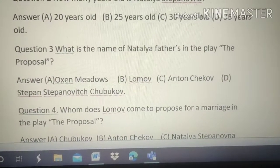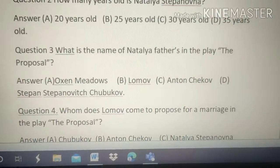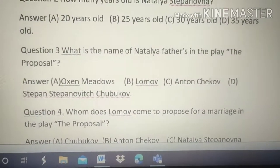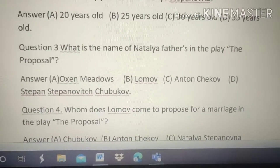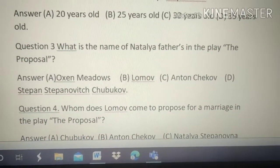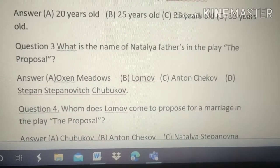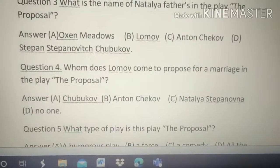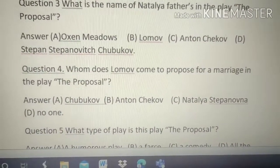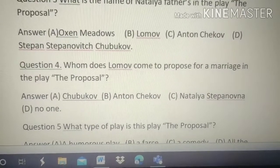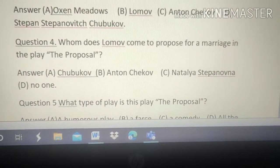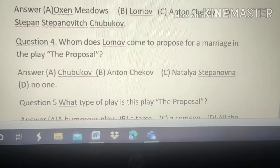Question number 3: What is the name of Natalya's father in the play 'The Proposal'? Options: A. Lomov, B. Natalya, C. Anton Chekhov, D. Stephen Stanipowicz Chukhbhav. The answer is D — Stephen Stanipowicz Chukhbhav.